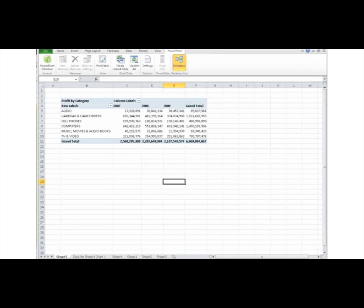I'm starting with the PowerPivot workbook I created in a previous video. It already has my data imported, relationships created, and a pivot table. Now I'd like to add a pivot chart to support my previously created pivot table.